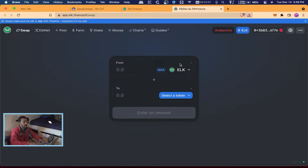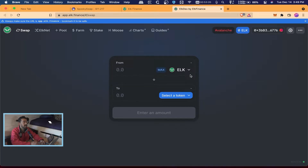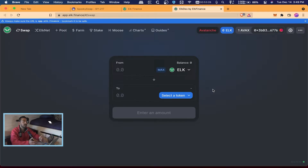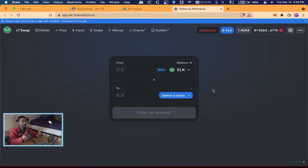Now that we're connected, it knows the balance I have in my wallet. The way Elk Finance works is it helps you bridge coins to a new blockchain — bridging is moving crypto from one blockchain to another. The way Elk Finance does this is by using their ELK token. The ELK token is available on different blockchains, so we're essentially selling our Avalanche for ELK, and since it's their own coin in their own ecosystem they can move it across chains.